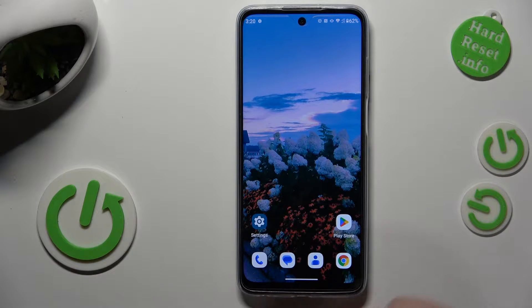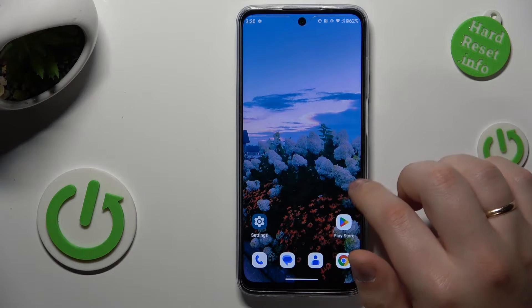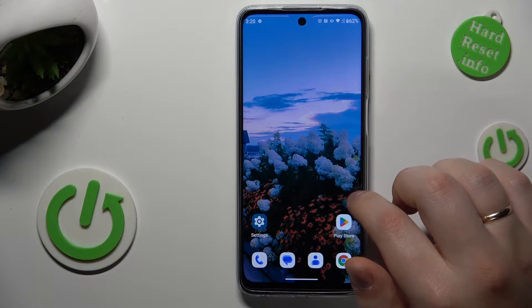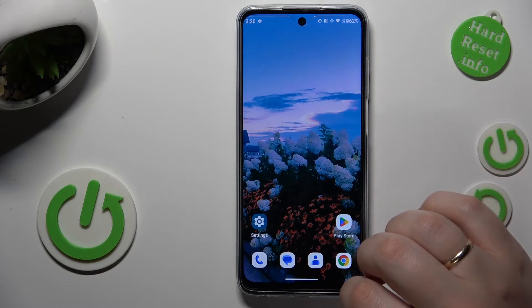This is the Motorola Moto G32 and today I will show how you can add sticky notes to the home screen on this device.